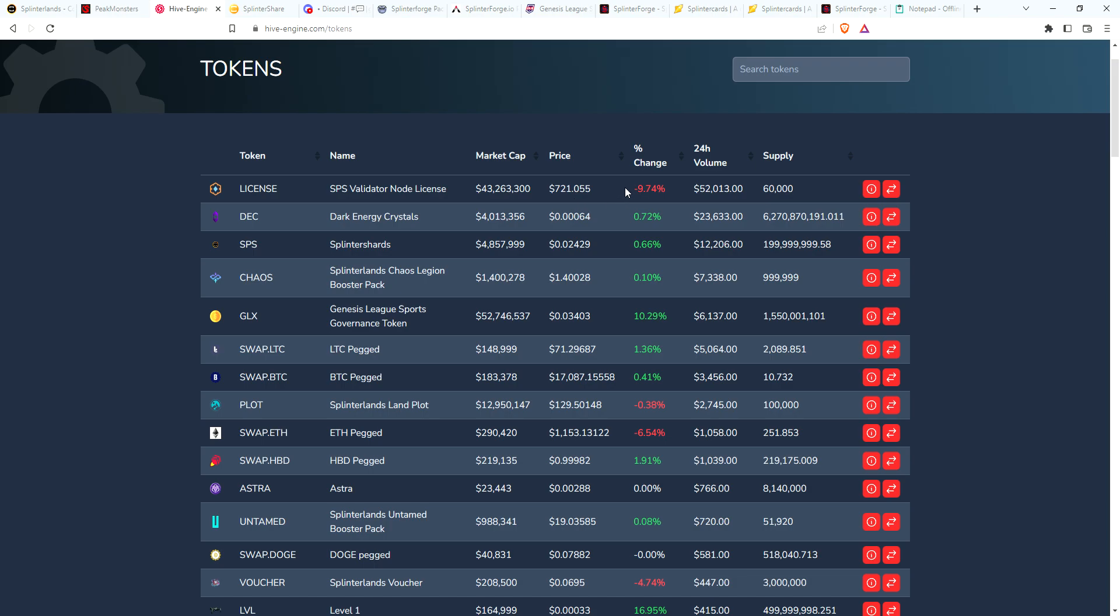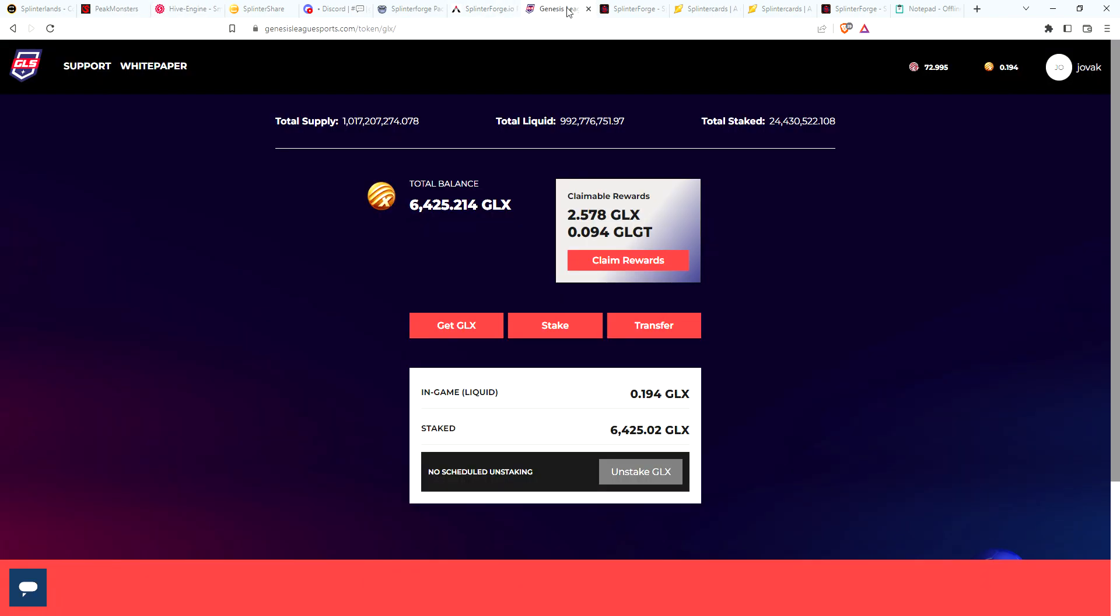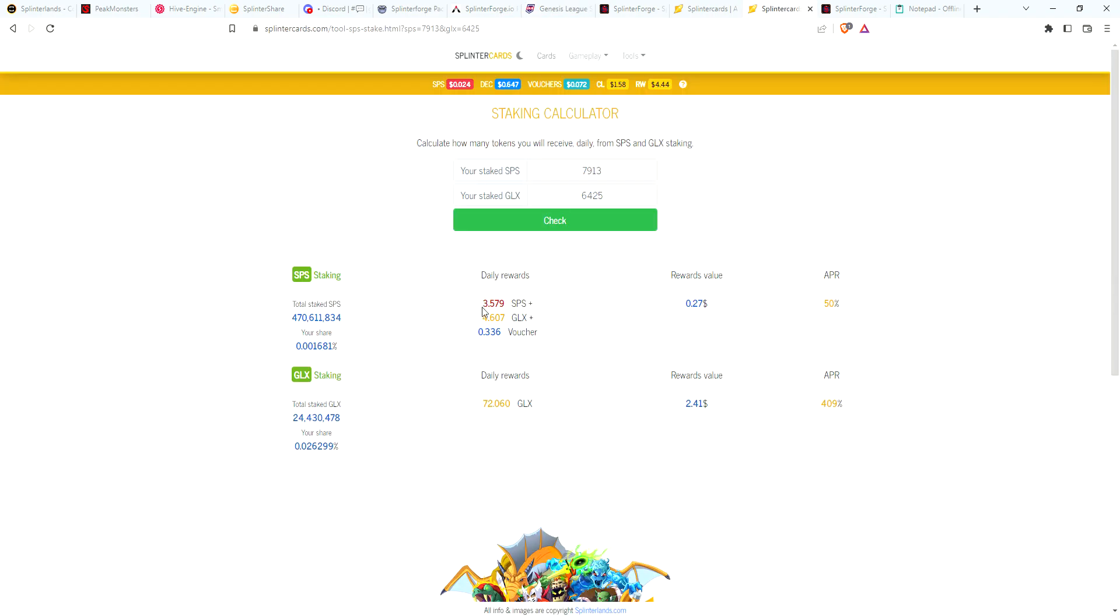I think I'll probably be converting some more of my GLX tokens into DEC later today. As you guys know, I am converting out of my SPS. I'm unstaking it and I will have some more in two days. I'm going to be converting my SPS over, probably mainly to the GLX token to get the increased APR, the higher drops per day. Right now I have 6,400 GLX and I am earning, according to Splinter Cards, 72 GLX a day. So to me, 72 GLX a day at three cents is a lot better than I was getting, eight SPS a day for 15,000.